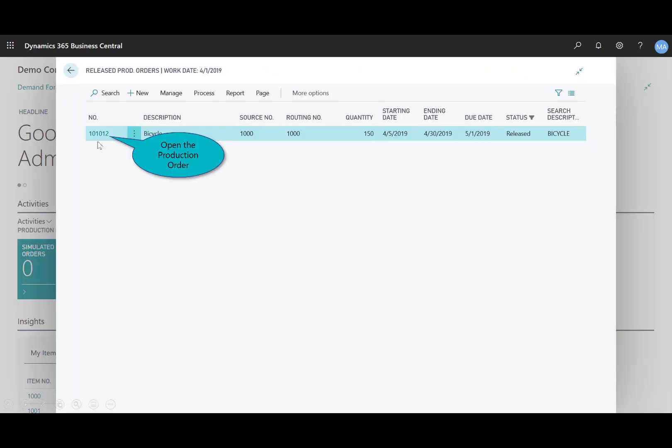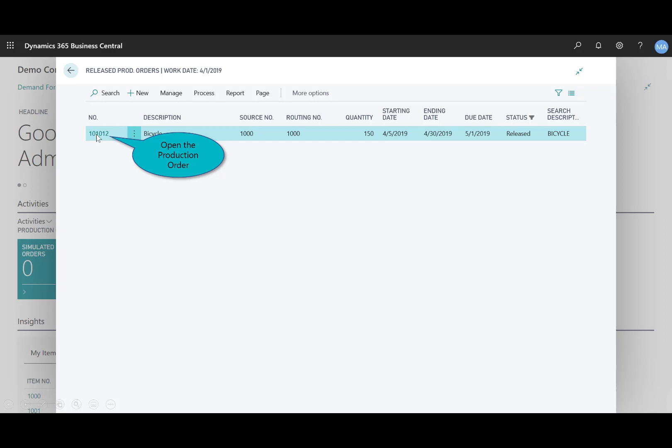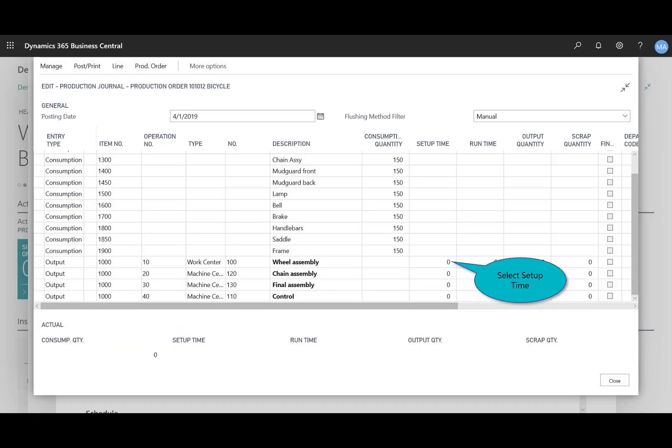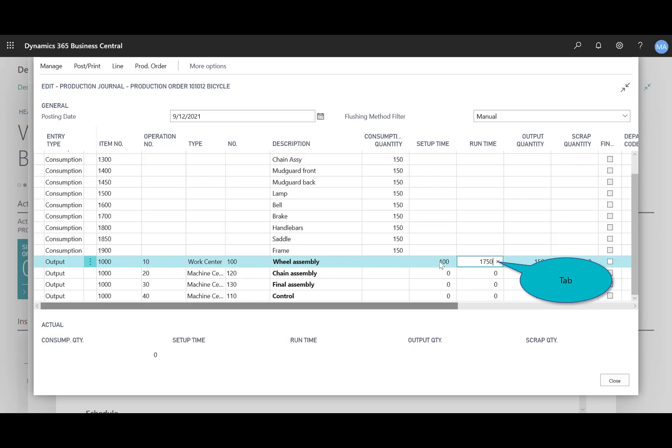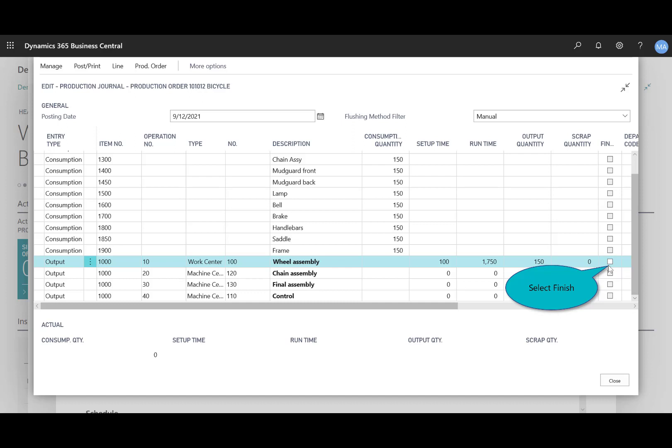I'll open up that particular production order. With my bicycle item number 1,000 highlighted, I can then select the production journal to report that usage. For example, for the wheel assembly output on that work center, I'll enter in 100. Then I'll tab over to the runtime and enter in 1750. The finish column on the right side specifies the operation that's represented by the journal line output is finished. This changes the status in the routing status field to finished on the production routing. I'll go ahead and select that.